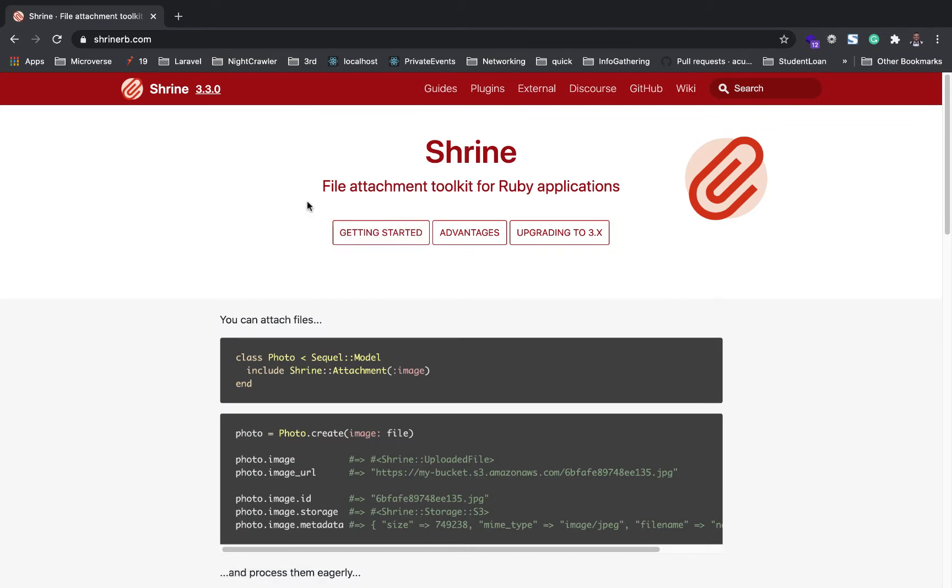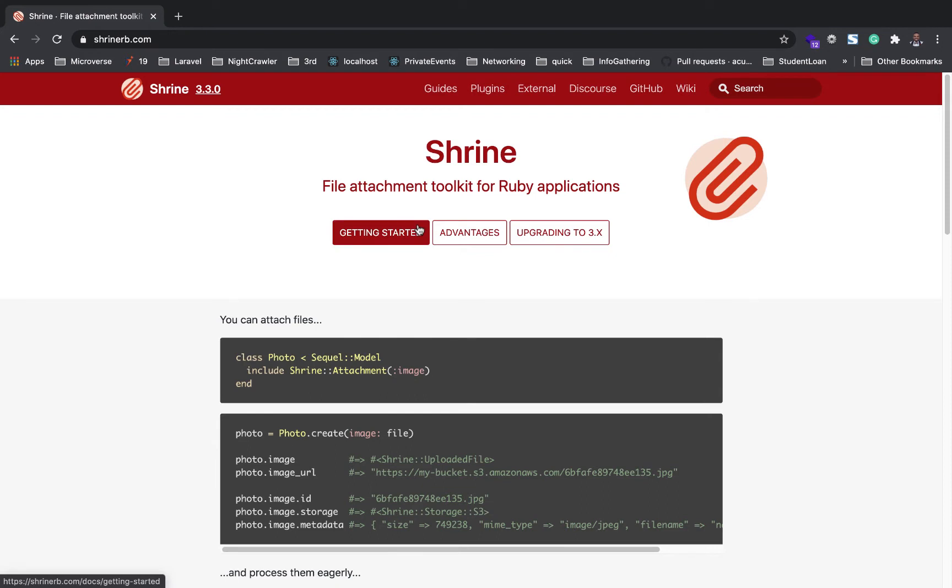Shrine is a file attachment toolkit for your Ruby applications. Shrine is far more flexible than Active Record. It's a modular file upload system for Ruby applications in general, but definitely works very well with Rails. We're just going to wait for our application to finish installing.